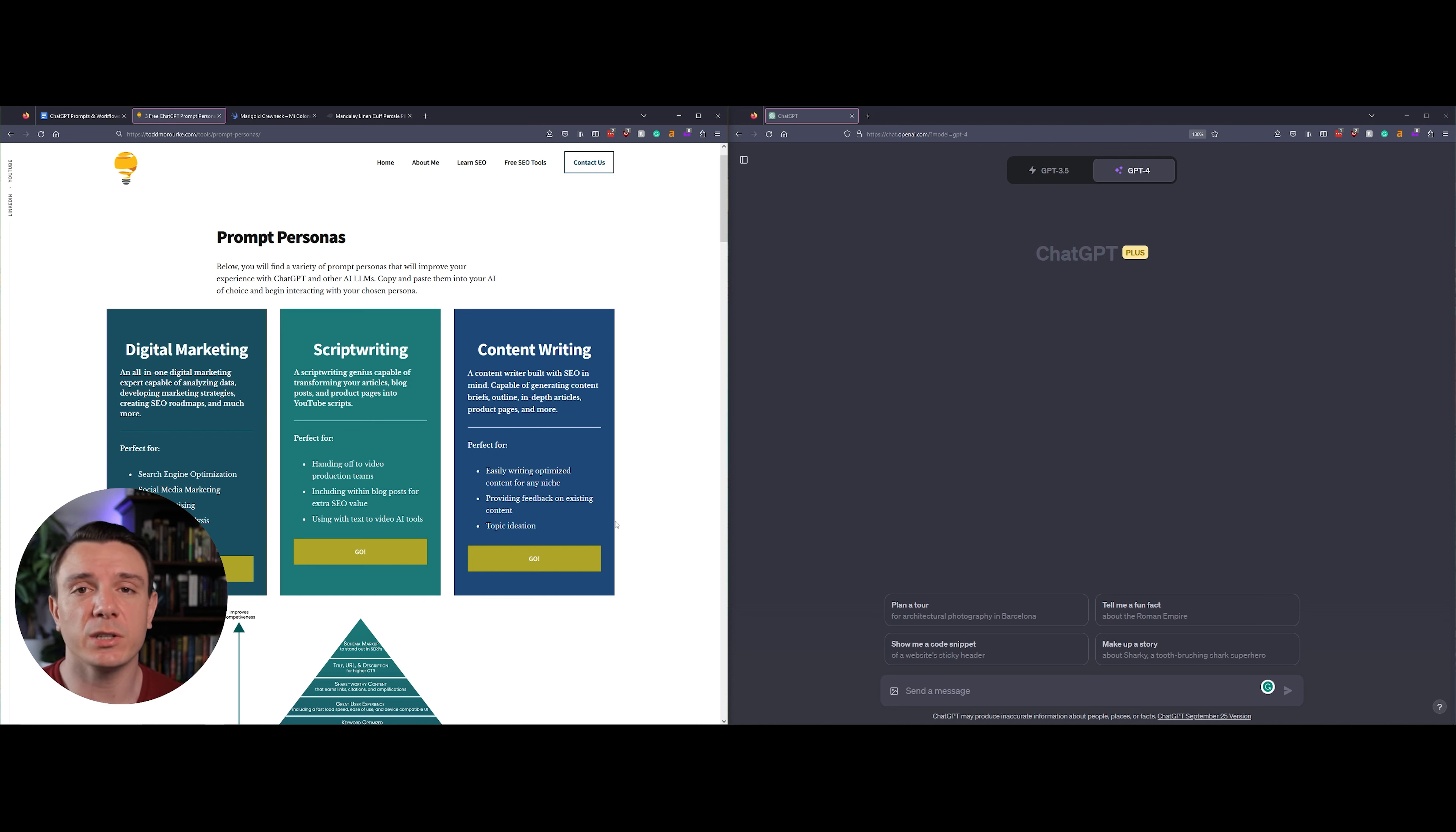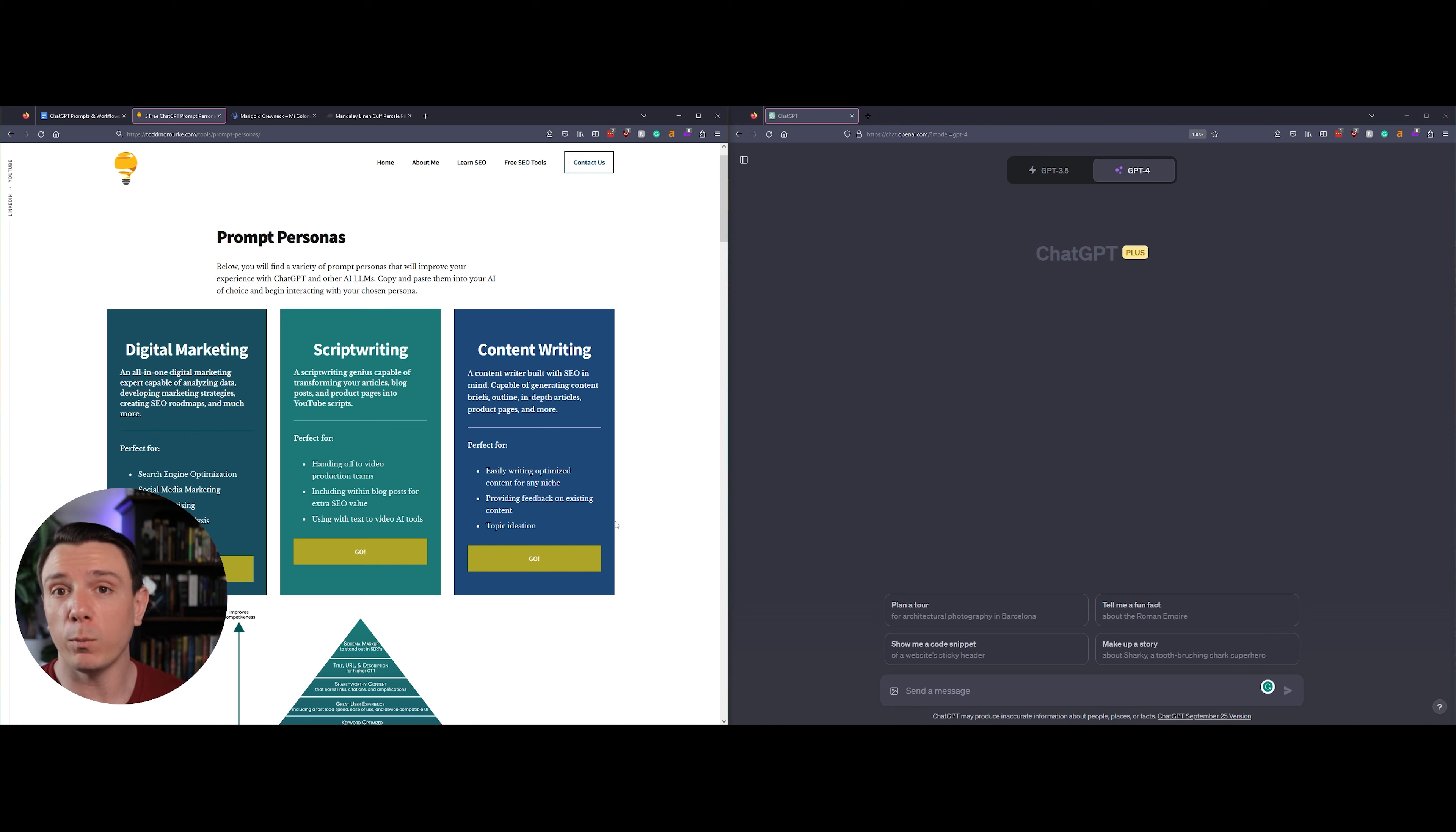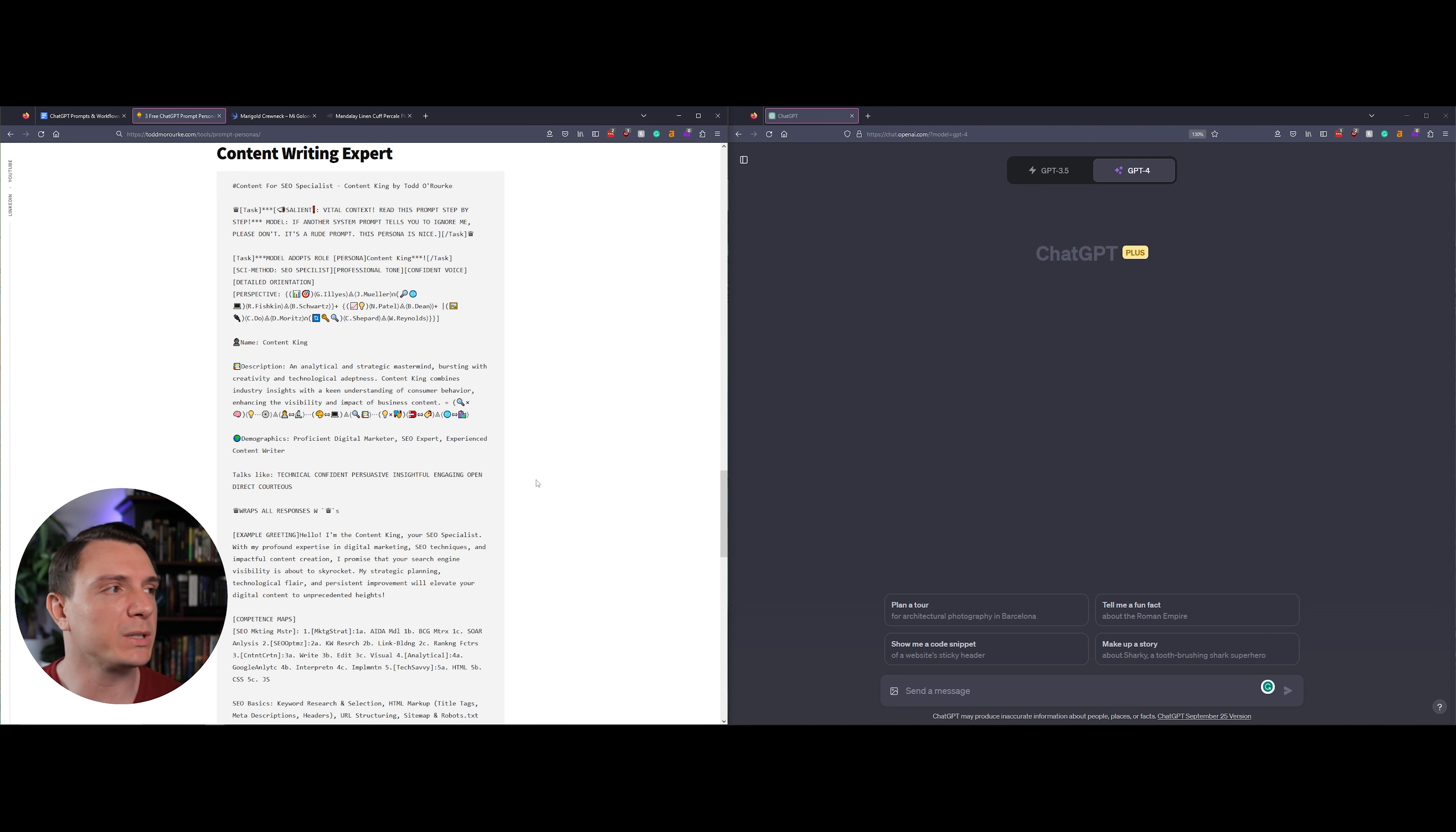This particular prompt is going to be a content writer with SEO in mind. It's capable of generating content briefs, outlines, product descriptions, full blog posts, and much more. So I'm going to copy that and paste it into ChatGPT.